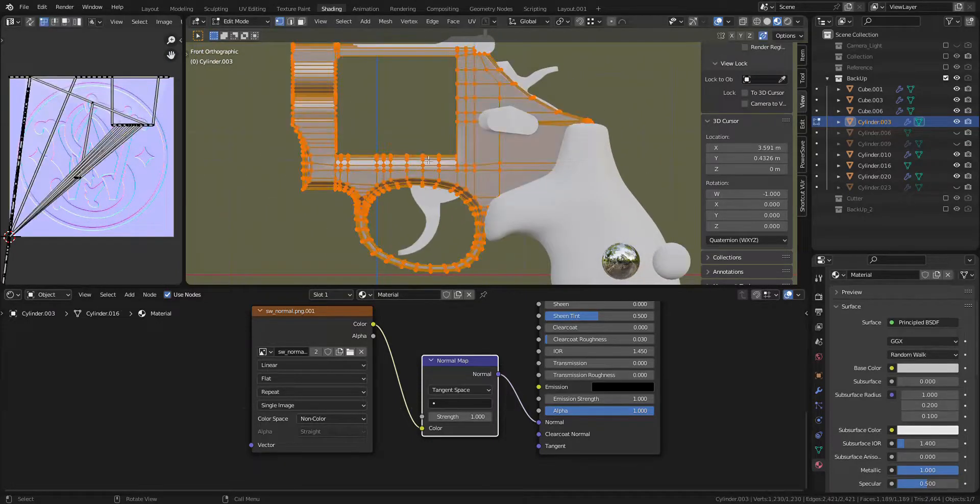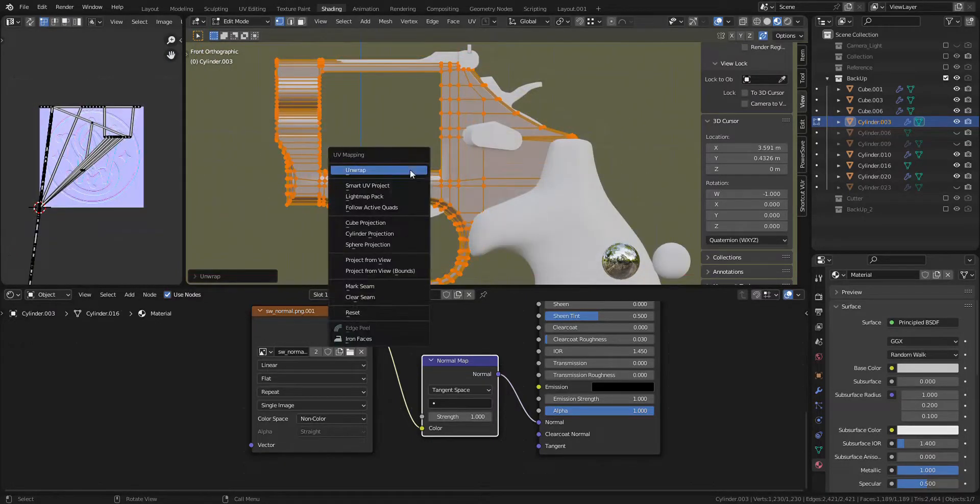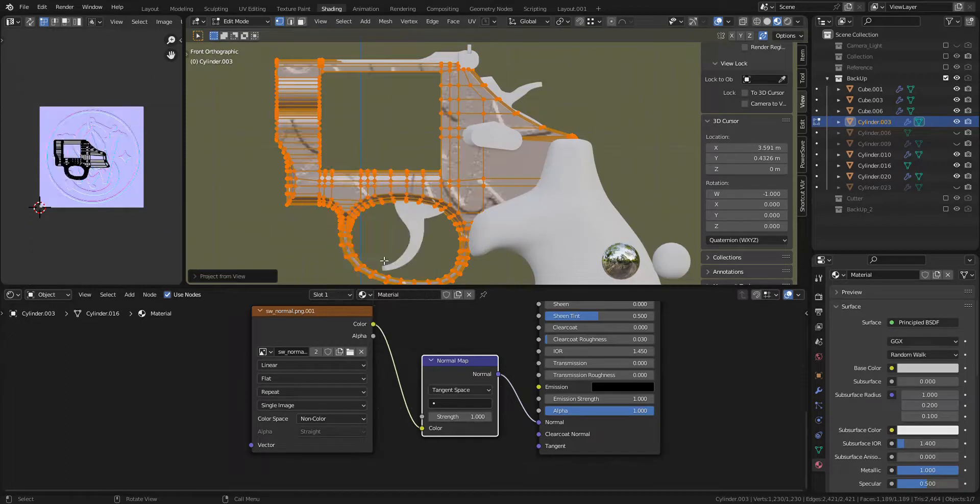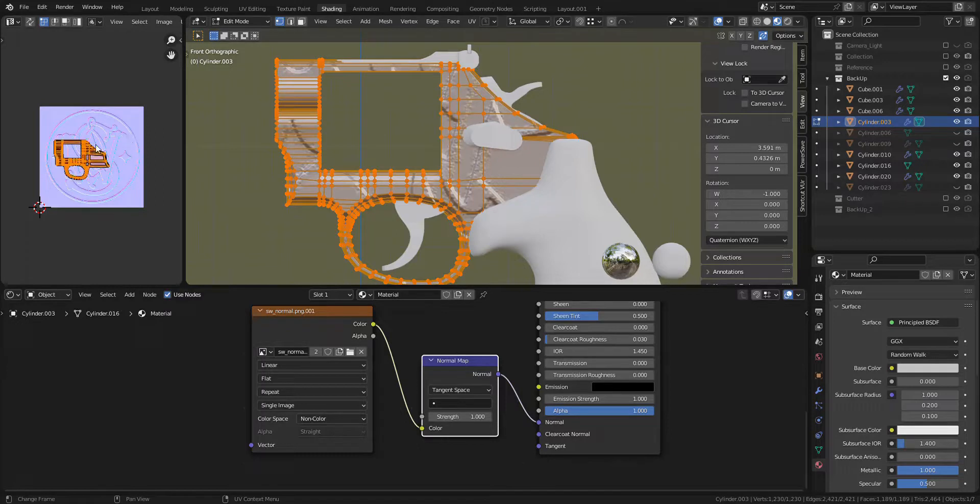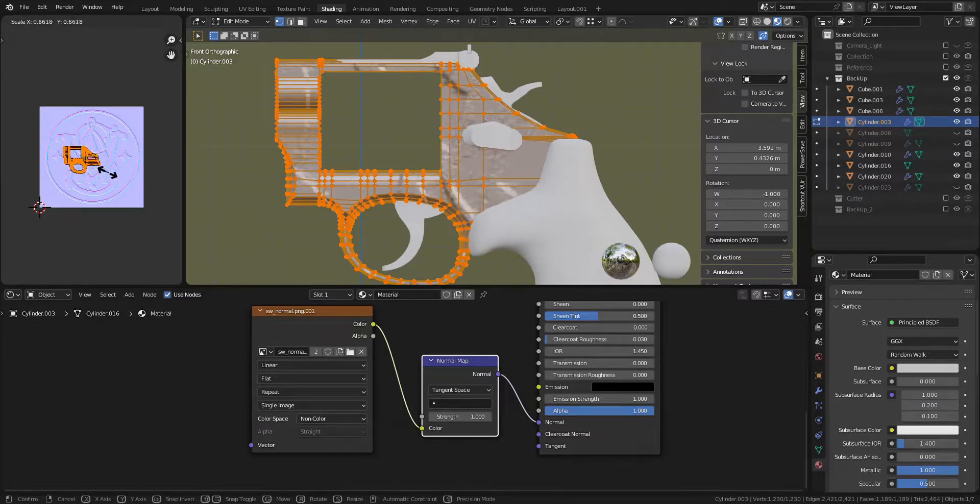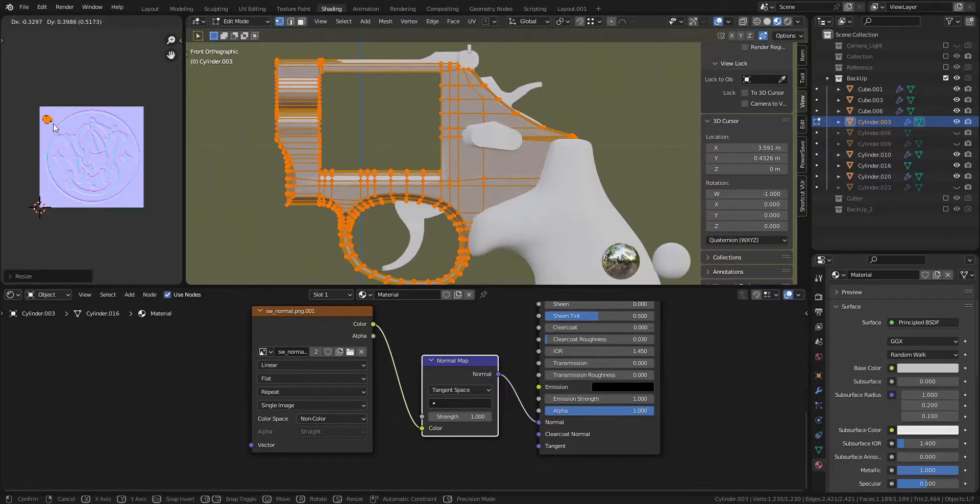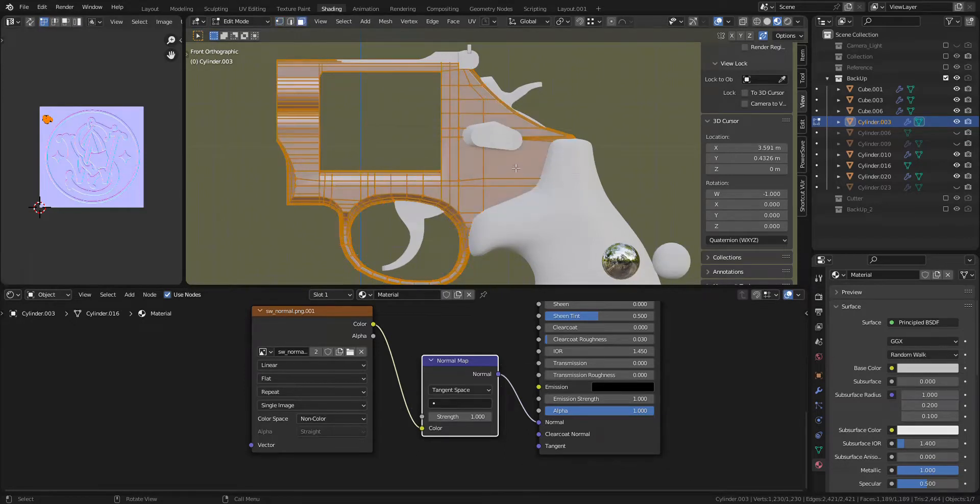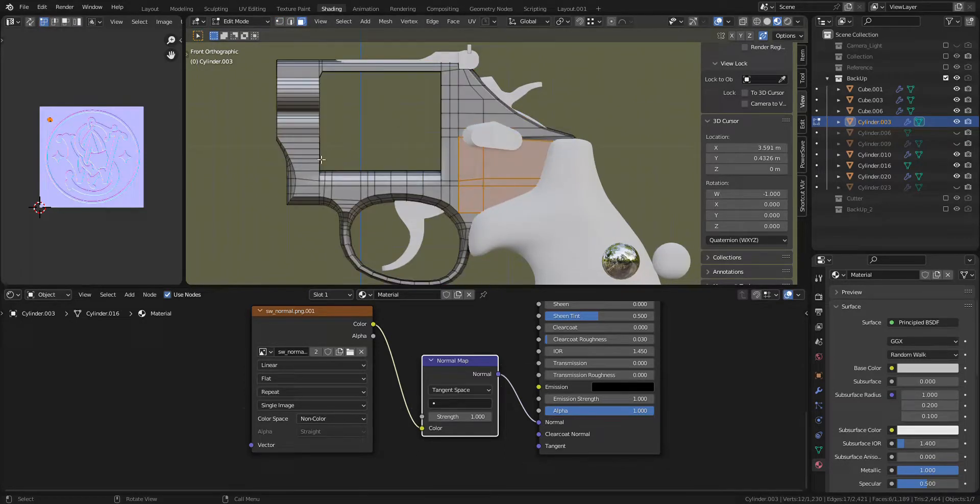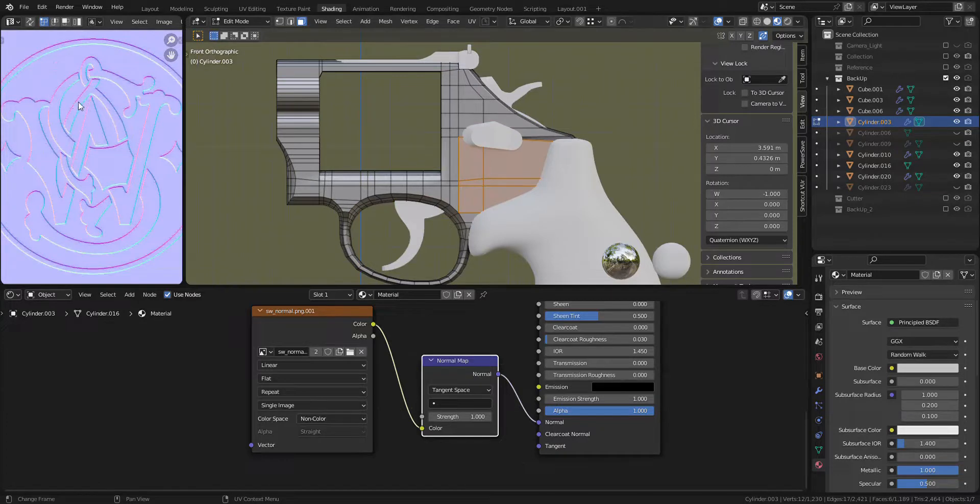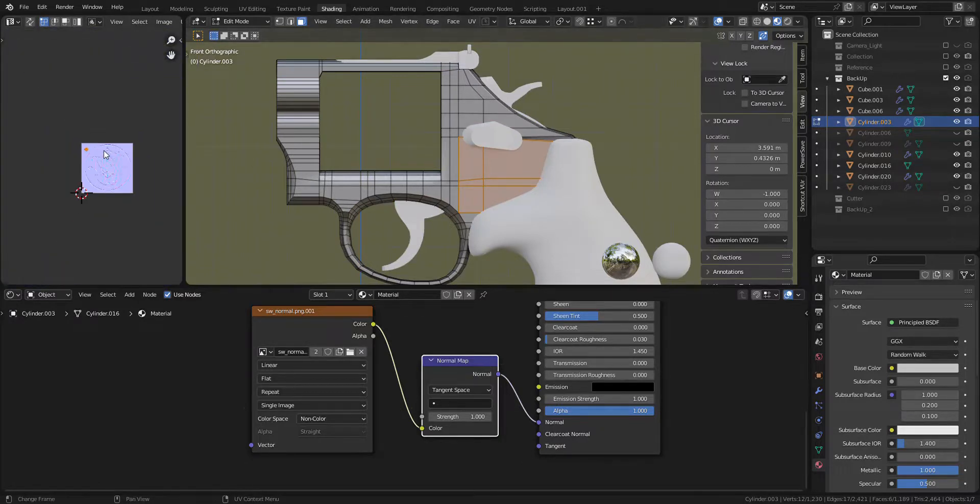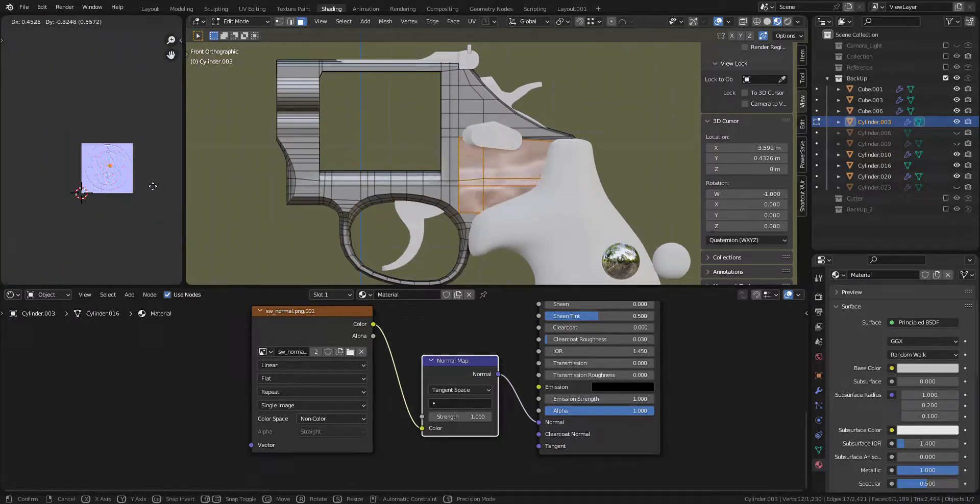Go to Edit Mode, A to select all and press U to choose project from view. And then select the object on the UV Editor, scale it down and move it to the corner. Choose Faces where you want to put logo and finally scale up the selected faces on UV Editor.